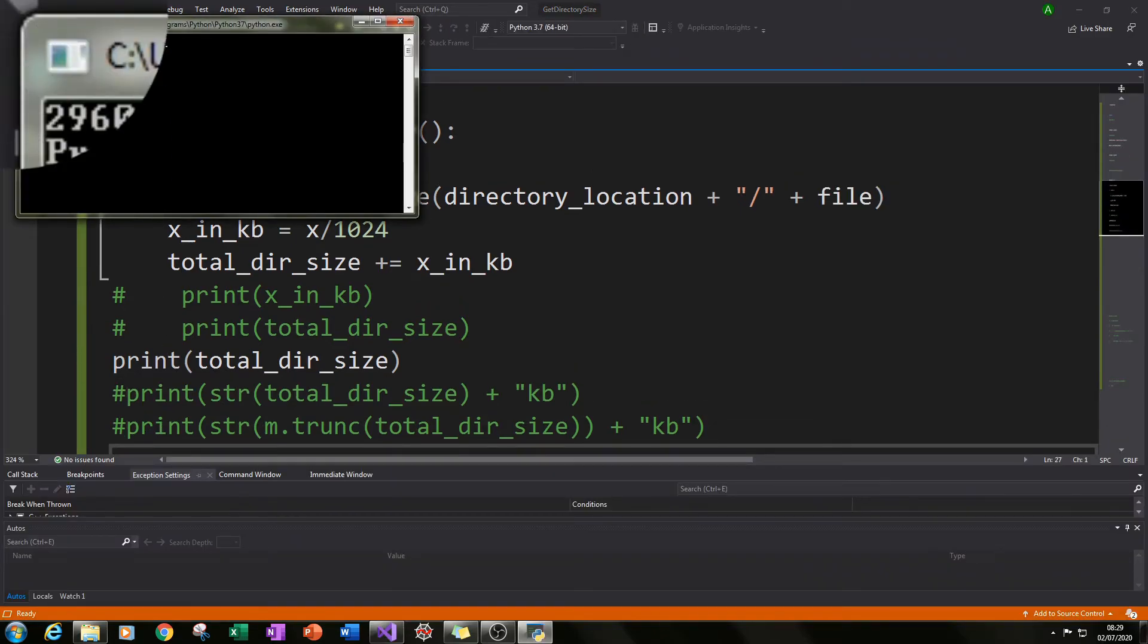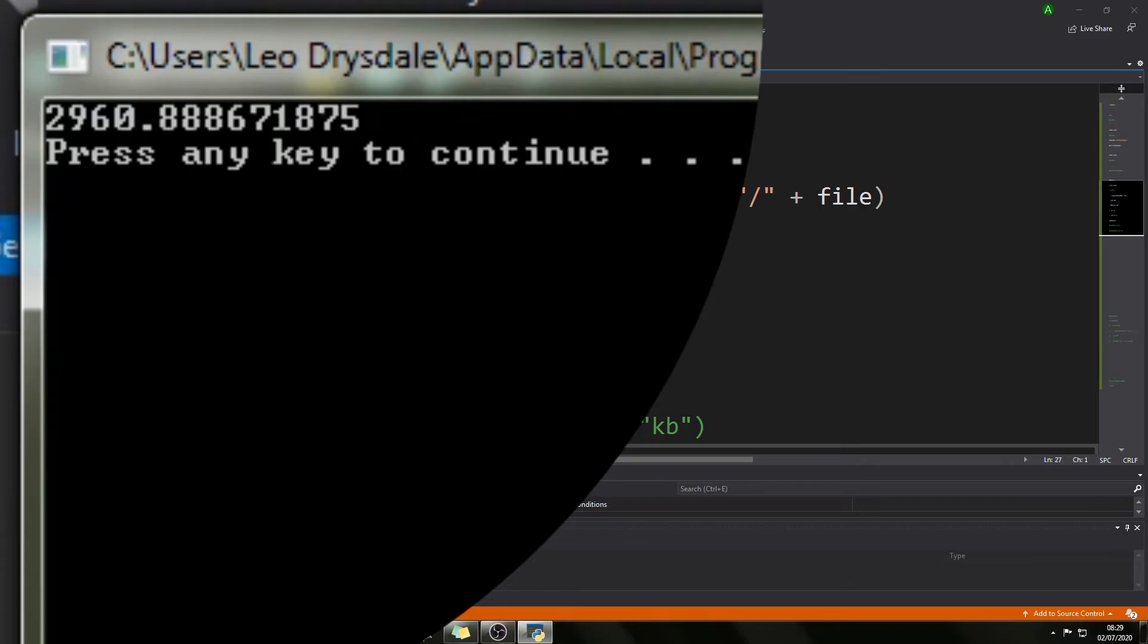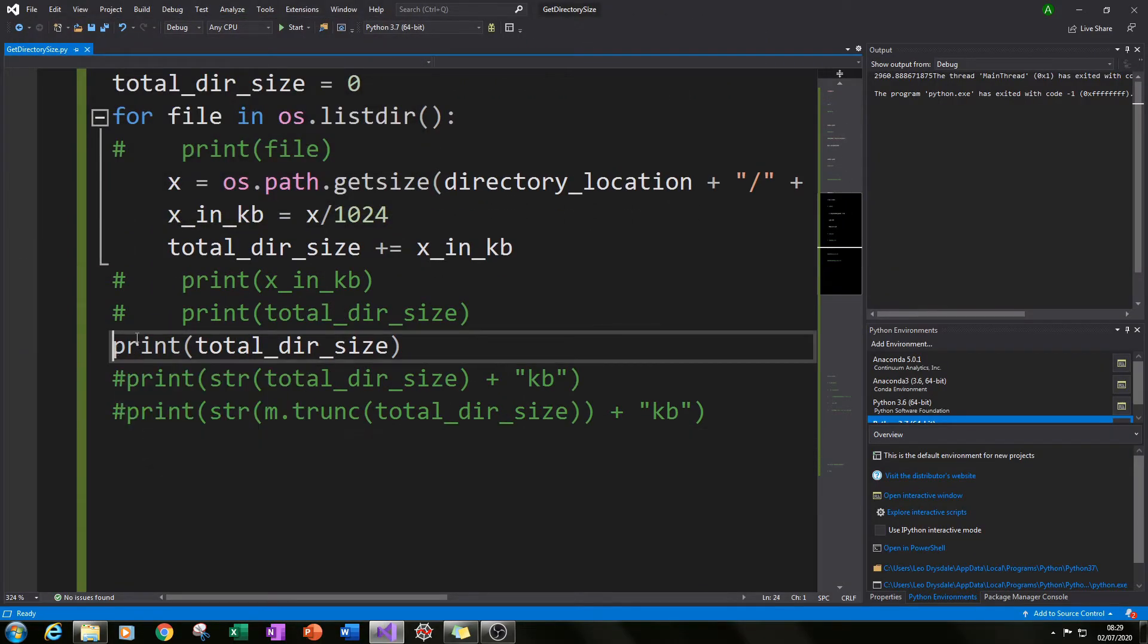And you'll get the total size of that folder of pics which is 2960.88 kilobytes but that doesn't look that great.